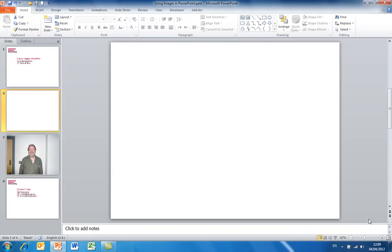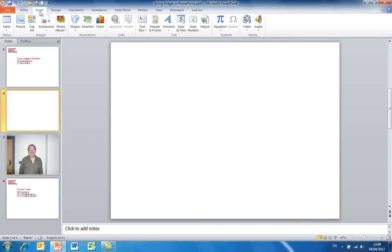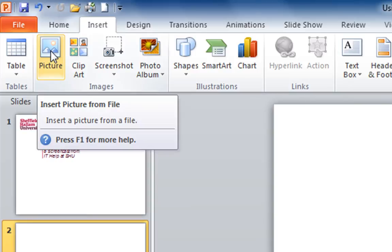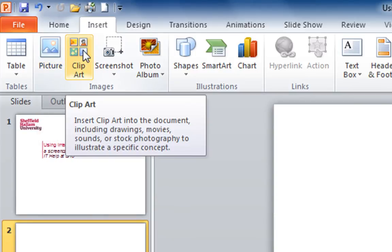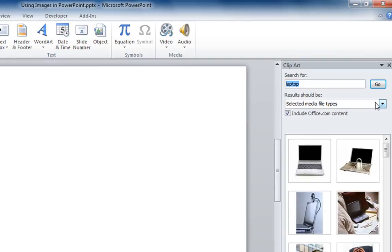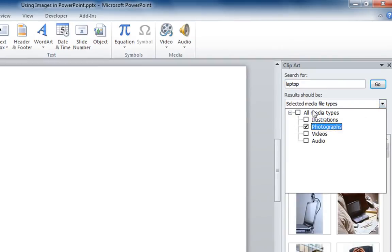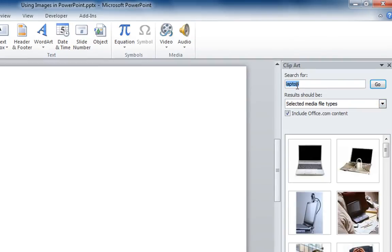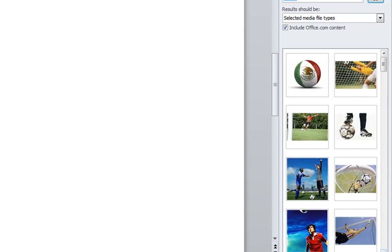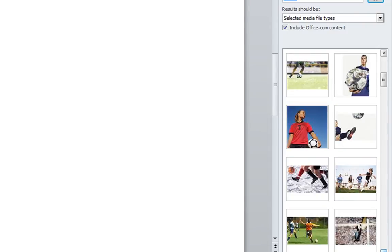It's easy to insert images into PowerPoint — just go to the Insert tab and then if you've already got some images you can click on Picture, although the photographic clip art these days is also quite good. I'm just going to select photographs here; let's say we want some football images — that's quite a nice selection here.